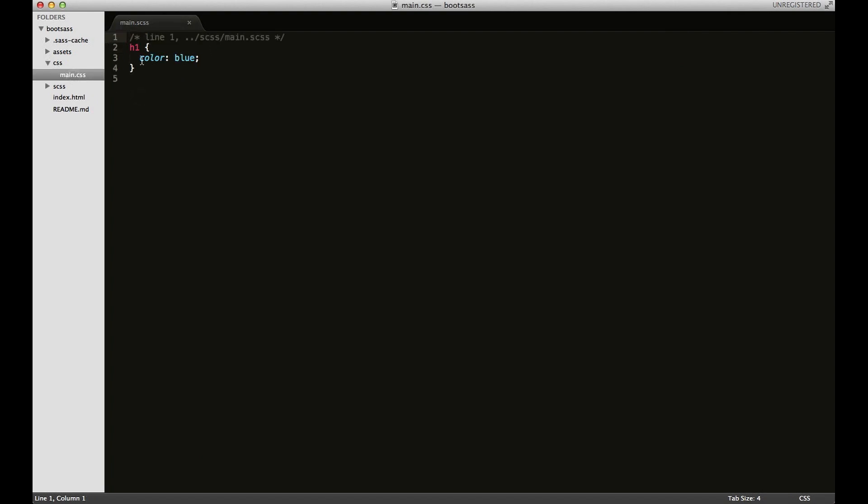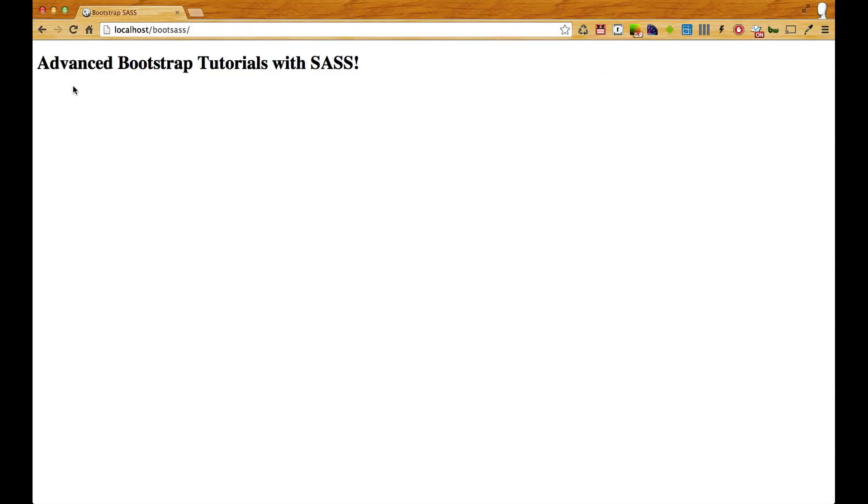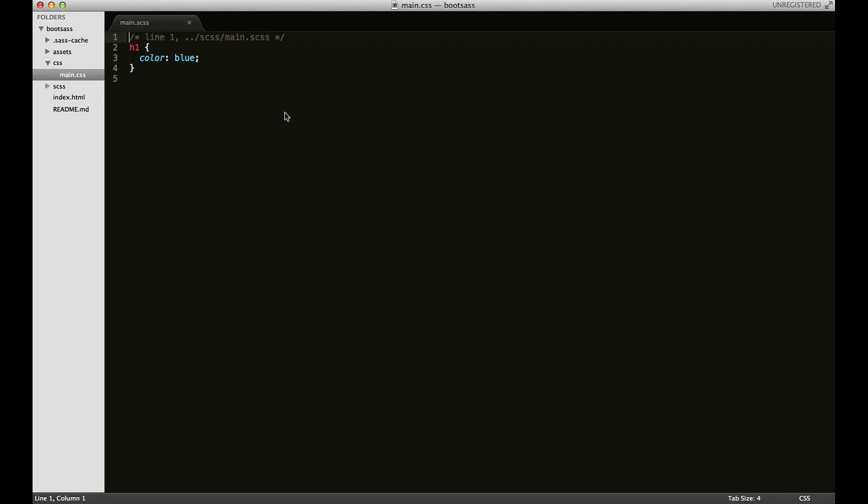We've got Scout integrated. Let's check it in our browser and make sure that it updates. We can see it changed to blue, so we're good so far.